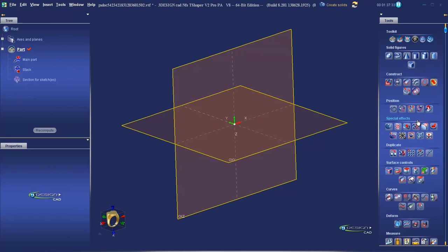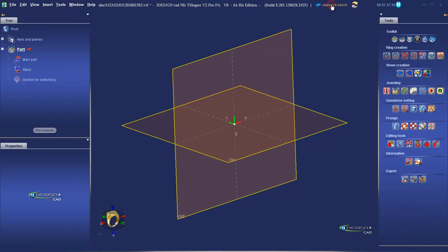If we click on the text, you'll see the icon changes and we're now in the Jeweler's Bench. This is where the jewelry-specific functions and wizards of 3Design are located. Most of these tools are utilizing several combinations of manual functions to achieve common jewelry tasks in an easy and swift manner.